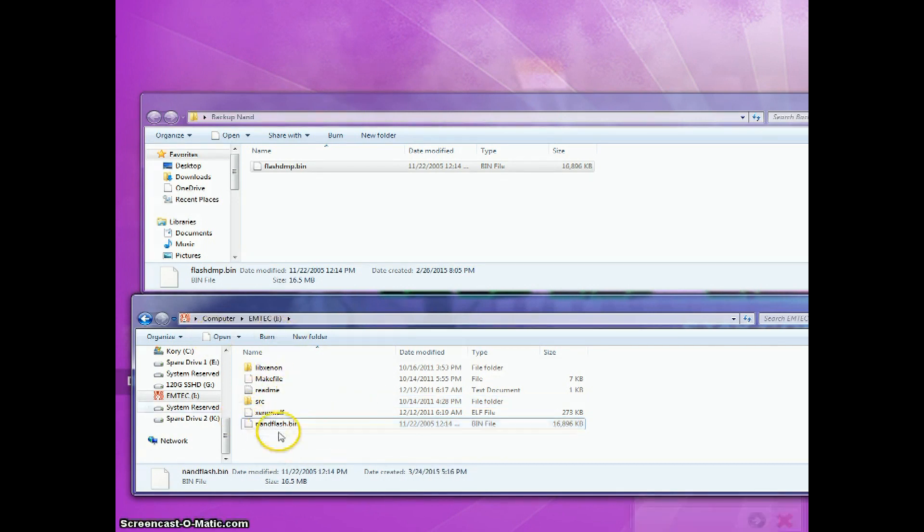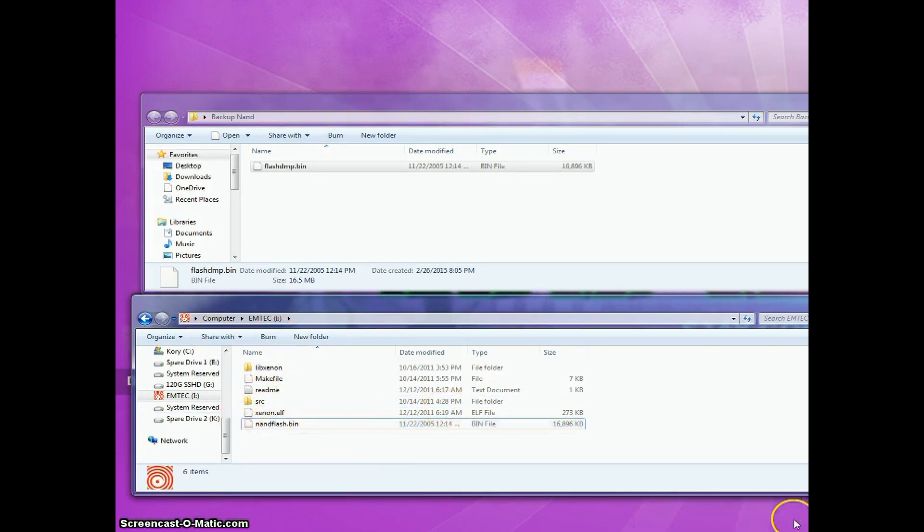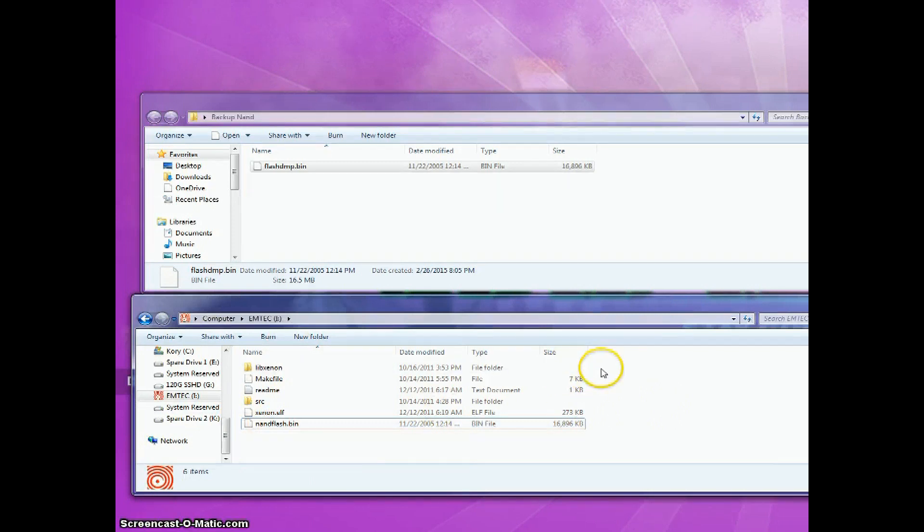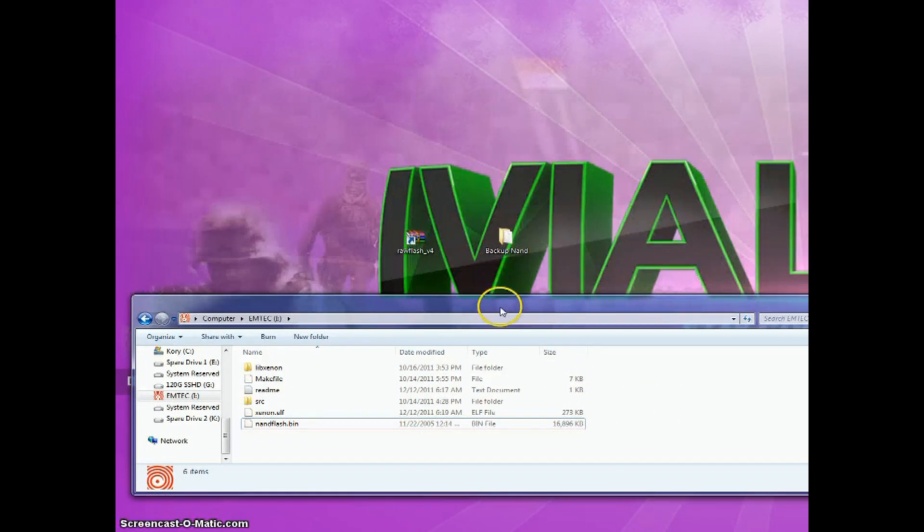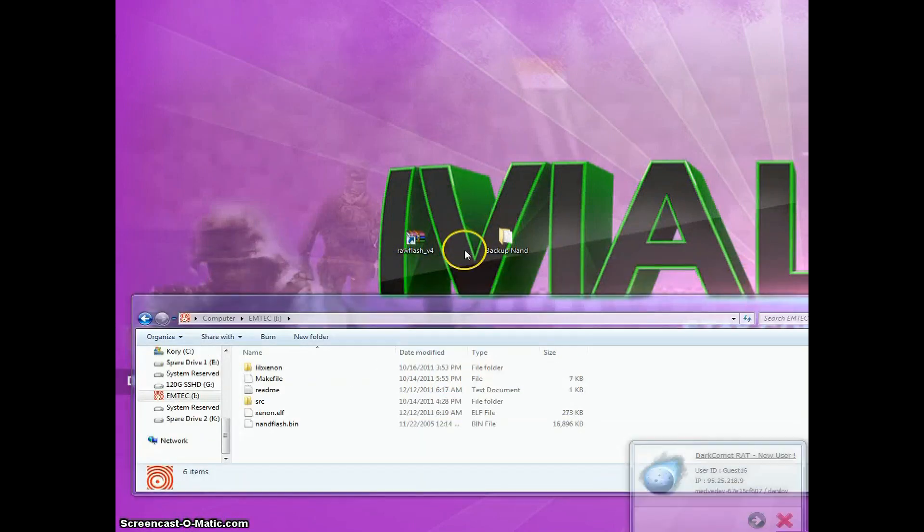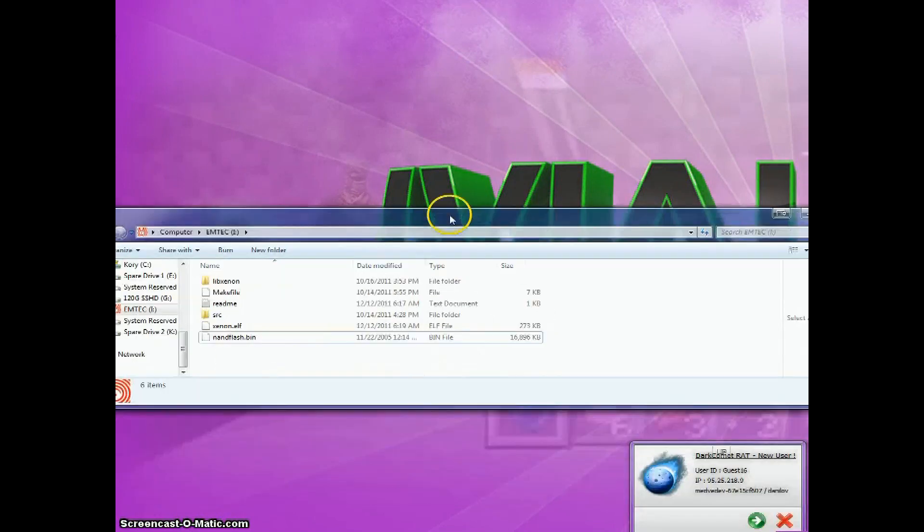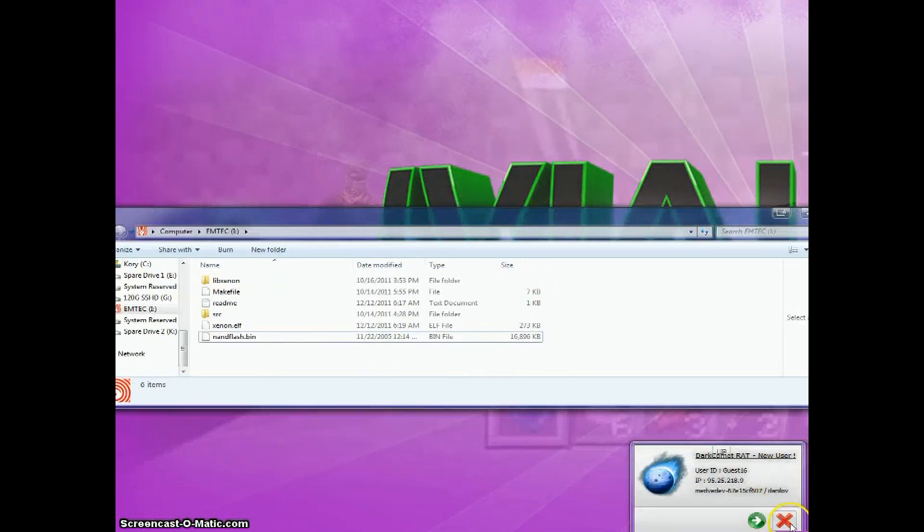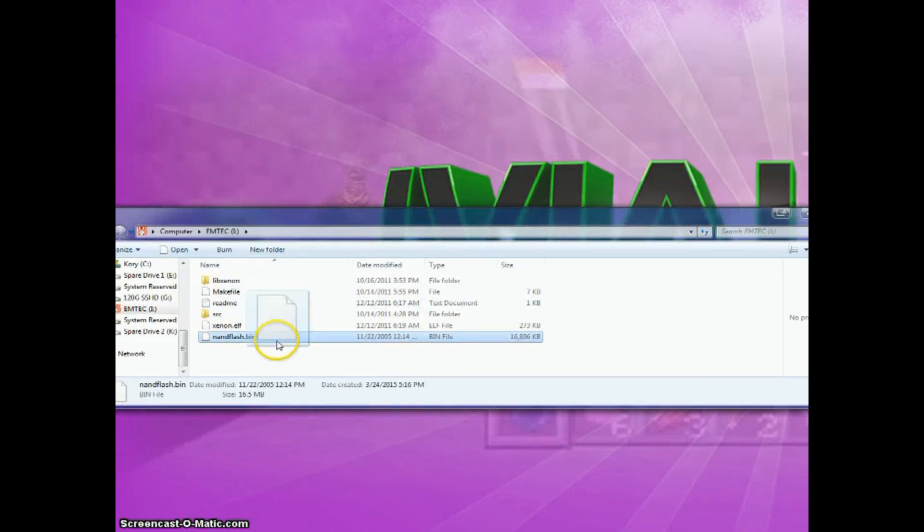And then now all you need to do is go plug your USB drive inside of your Xbox and then run it by XL Reloaded, and it should... I'll show you what goes on from there.